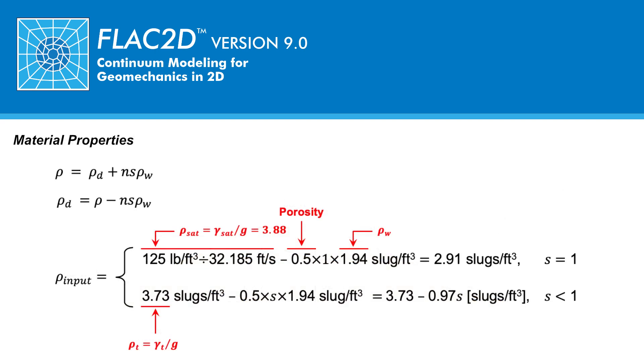The relationship between total density, rho, and dry density, rho subscript d, and saturation s is provided here. As seen, the total density is a function of these two properties, as well as the porosity n and the water density, rho subscript w.